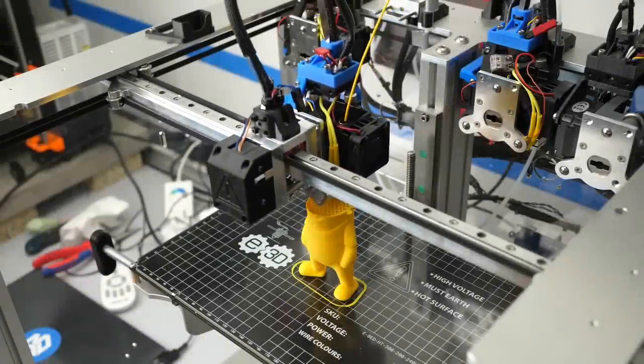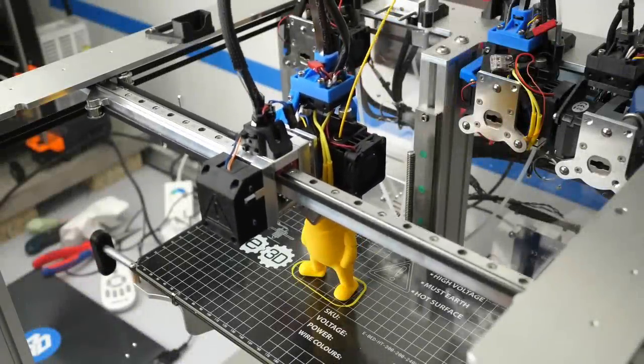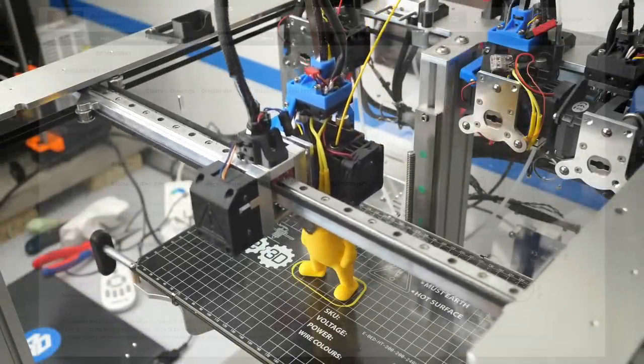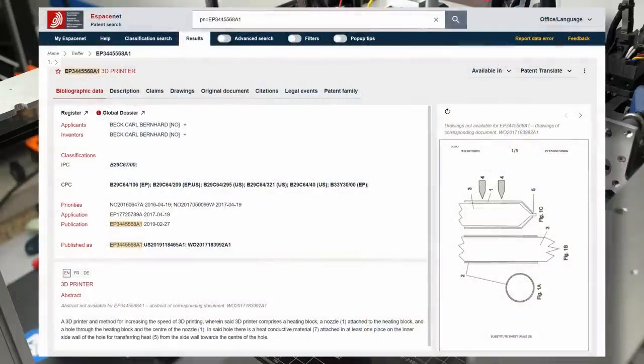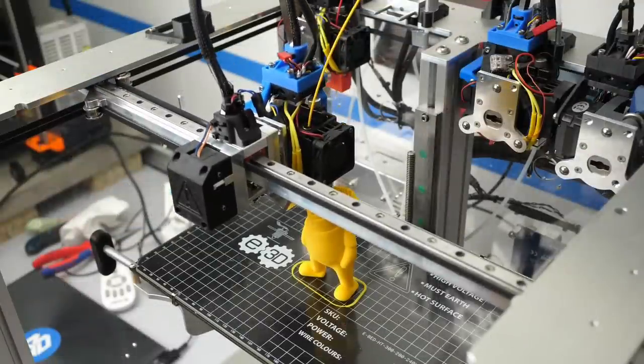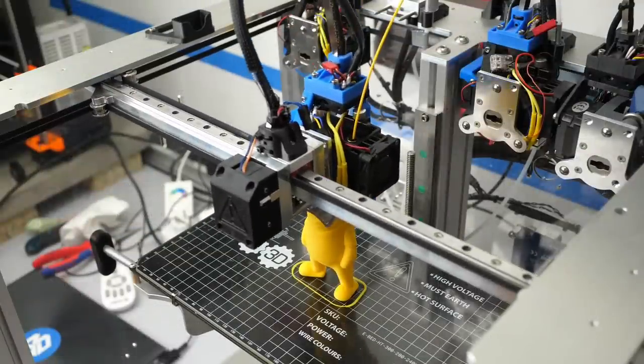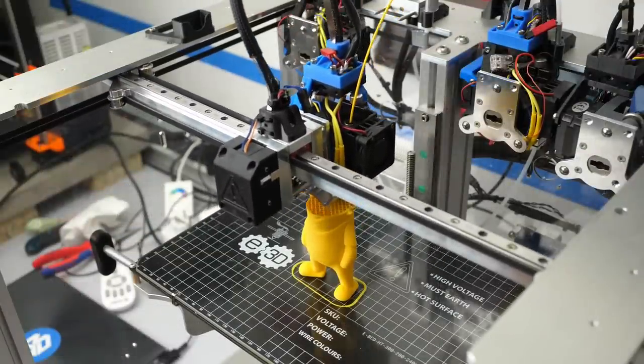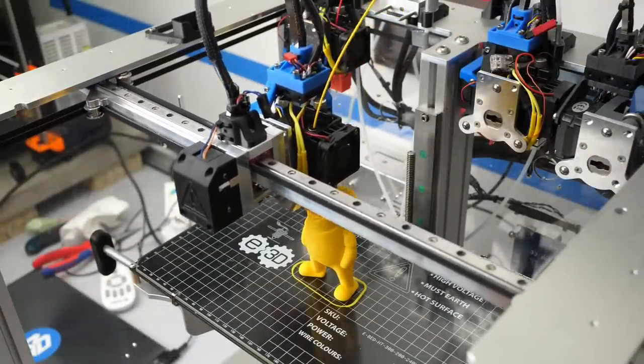So, let's quickly talk about the elephant in the room and this is the patent. Yes, I'm sure that if I sold this DIY high-flow nozzle, I would infringe the 3D Solex patent.